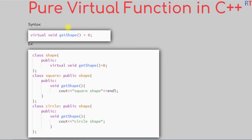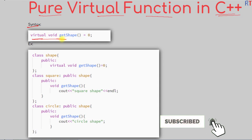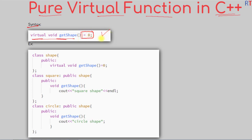In this video we're going to talk about pure virtual functions in C++ programming. The syntax of the pure virtual function is: first we create a virtual function with the virtual keyword, and then we append equal zero at the end to create the pure virtual function, like in the example here.